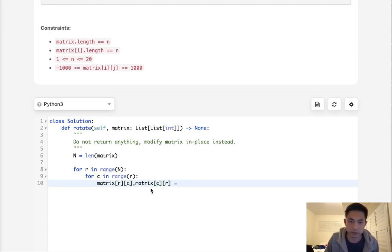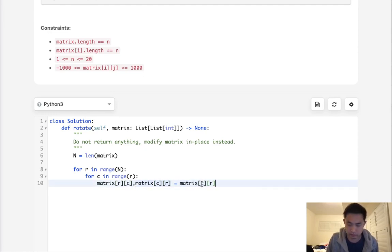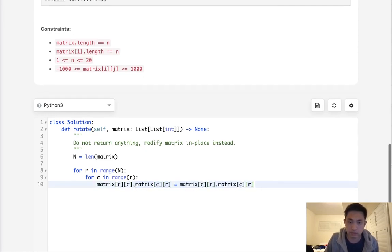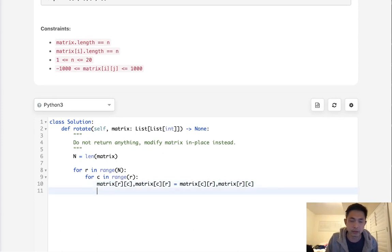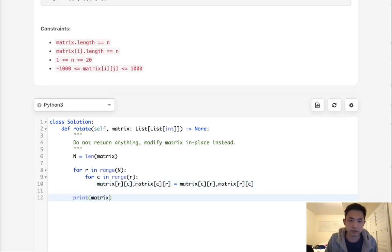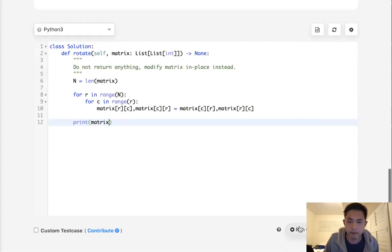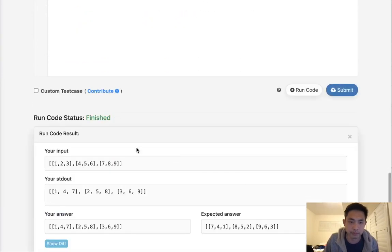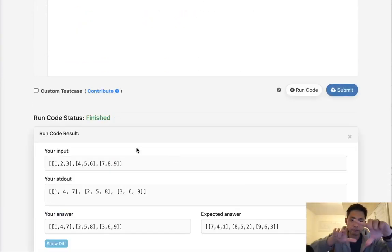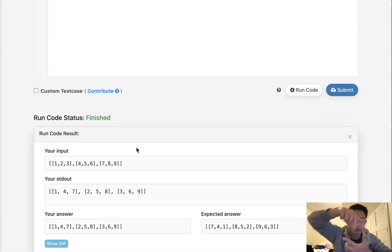Let me just make this equal to R, C. Now once we have that, let's print the matrix. This transpose essentially flips it diagonally but also makes it upside down.